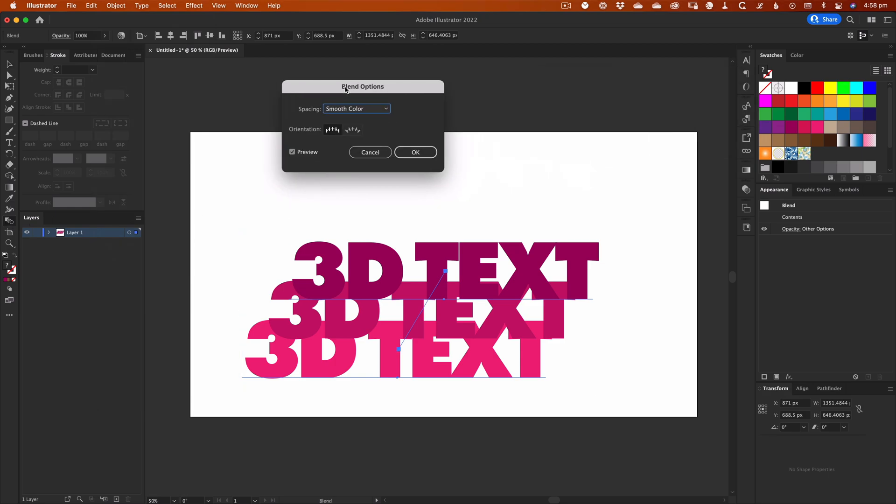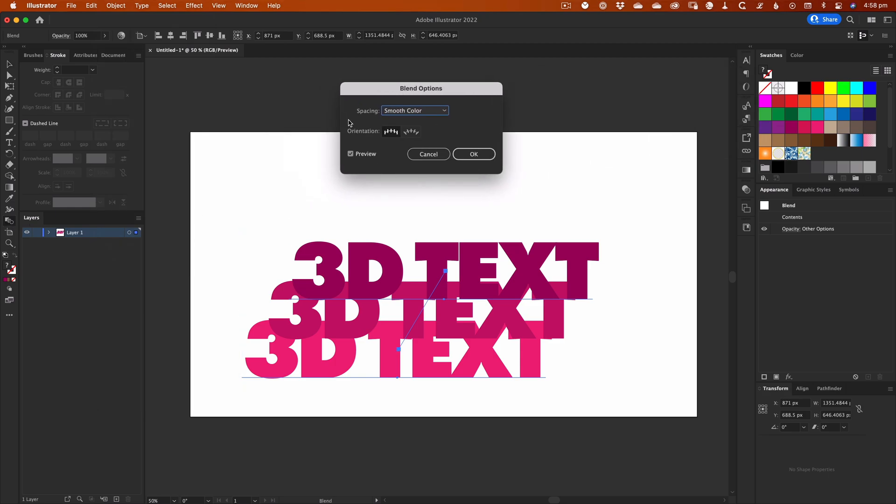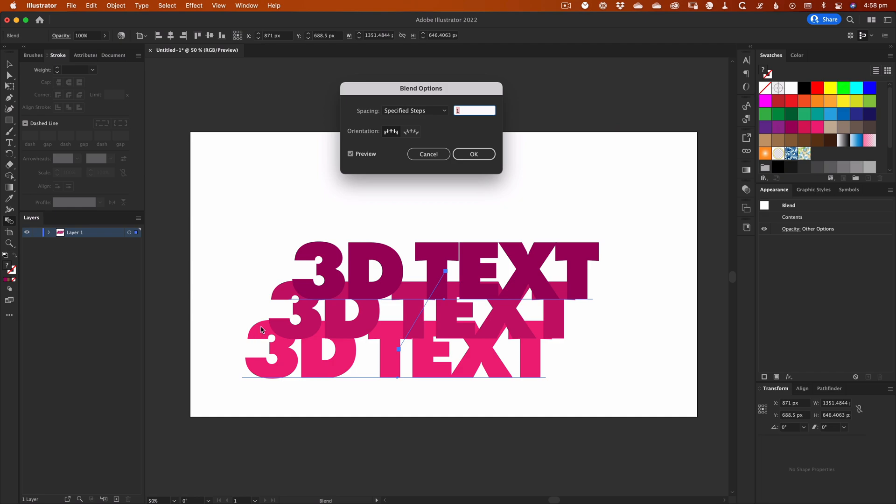All that the Blend tool does is automatically create a number of intermediary copies between the states of the selected objects. Each intermediate copy is slightly altered, such as its color or size, from one object to the next, until it reaches the state of the object at the other end of the blend.